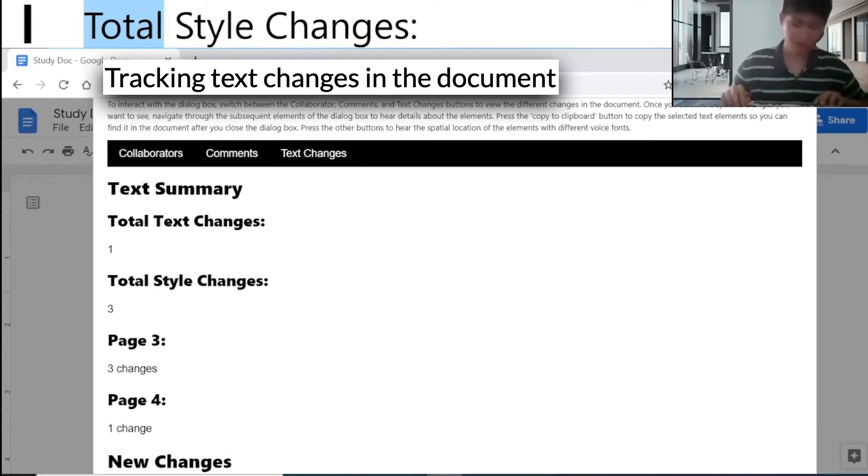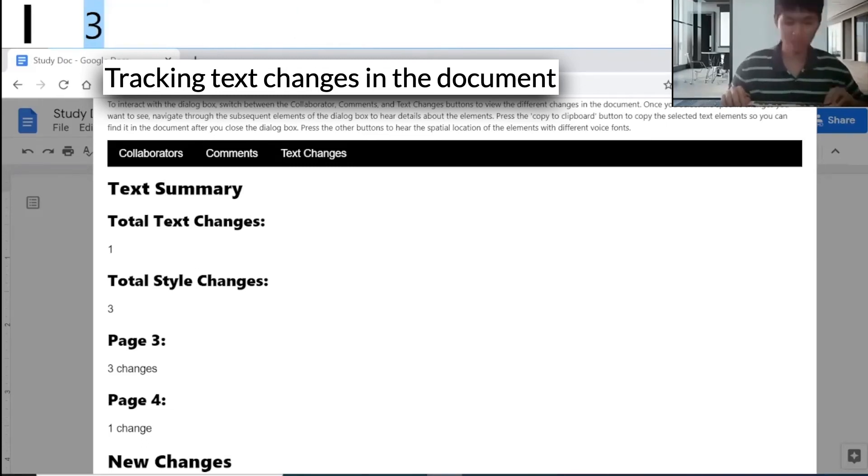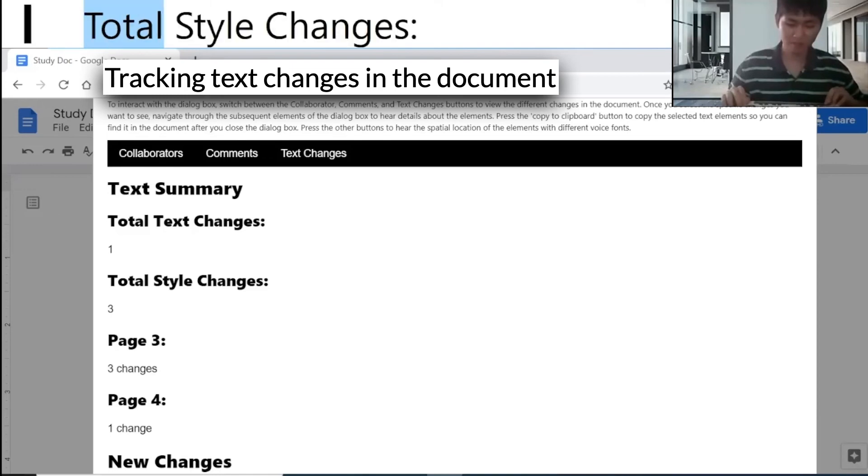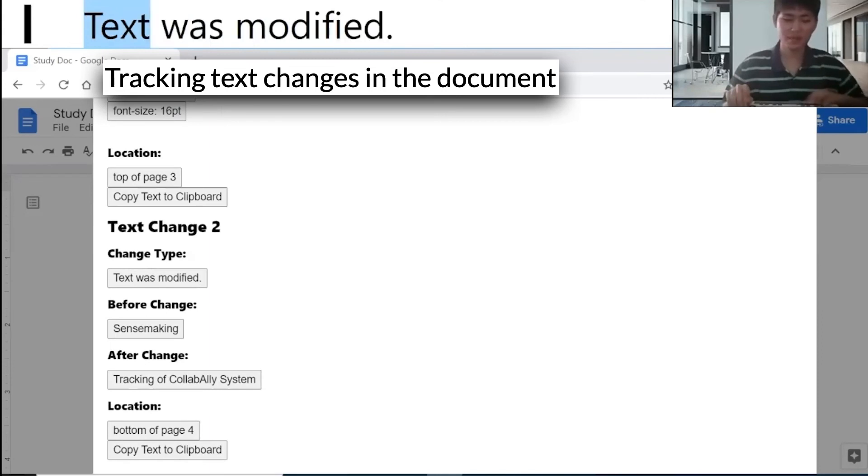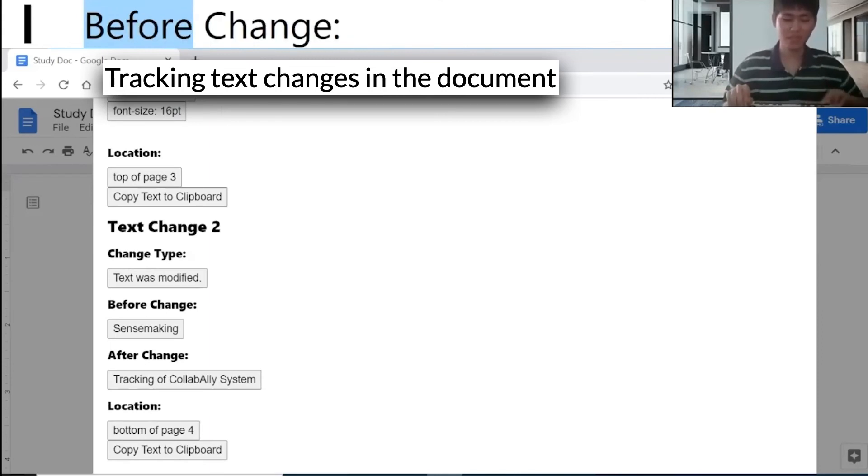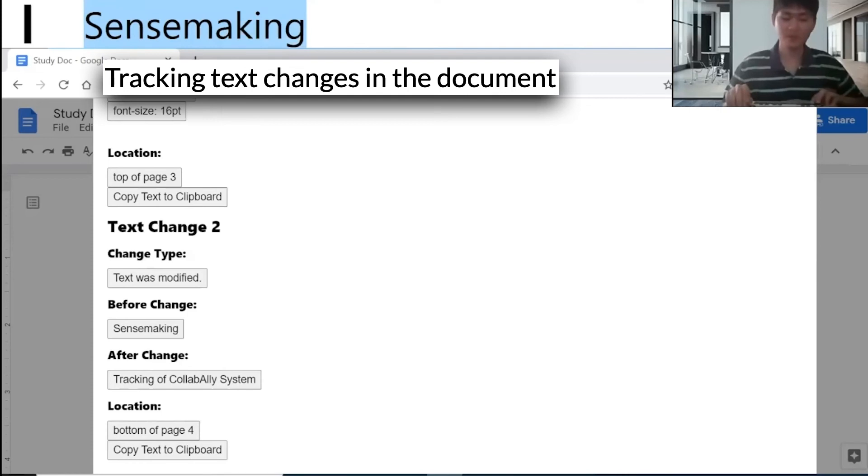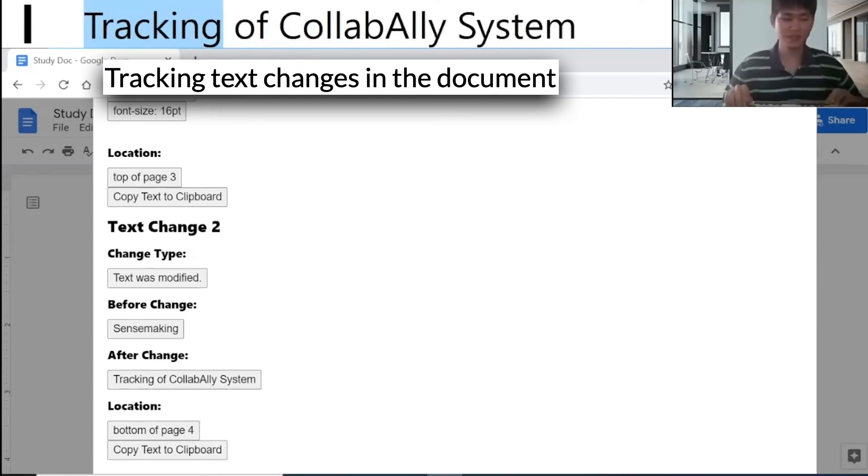There is only one text change and three style changes. The second change is about text modification from sense-making to tracking of CollabAlly.